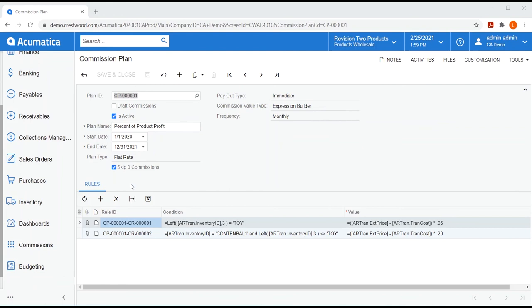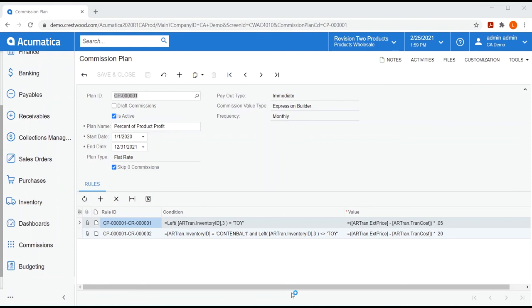With the expression builder, you add as many rules that you want to create in this plan. Each rule will have a condition and a calculated value. My first rule states that if the inventory ID of an AR line item begins with toy, run this calculation. Take the extended price of that line item, subtract the item cost, and multiply it by some specific percentage. My second rule has a couple conditions surrounding the inventory ID and presents a similar calculation, just using a higher percentage. So, I can continue to build out as many rules as I would like for this plan.